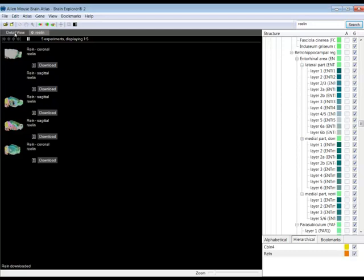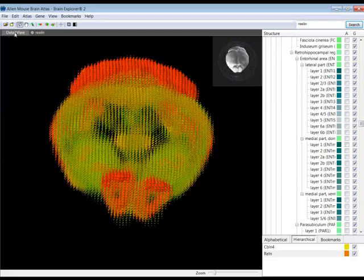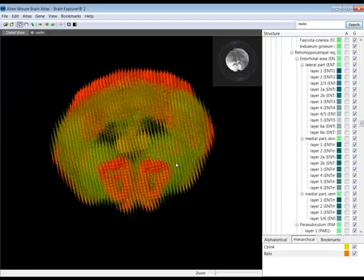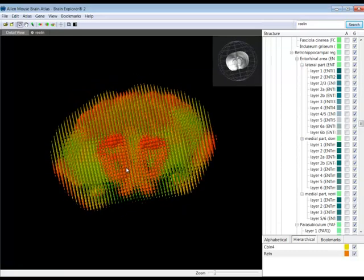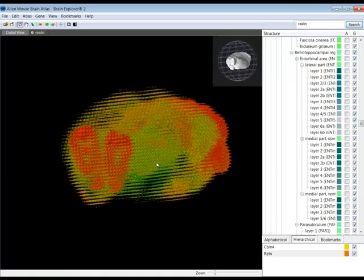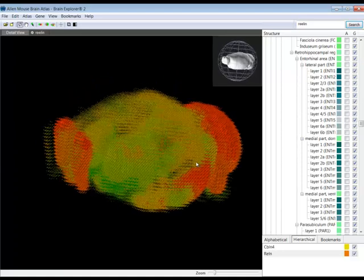Again, choose an experiment done in the coronal plane, and then go back to the Gene Expression view by clicking on the Detail View tab.